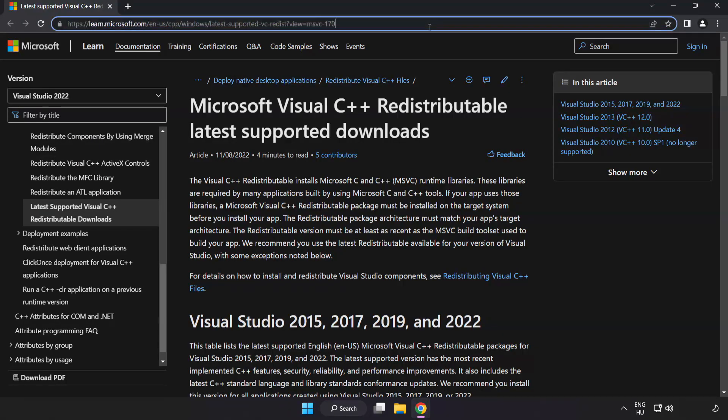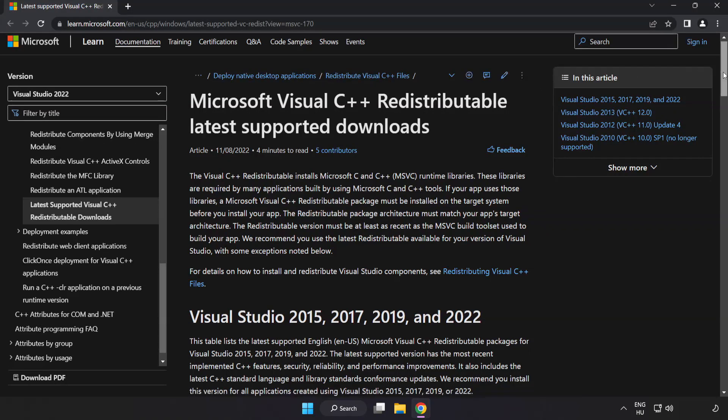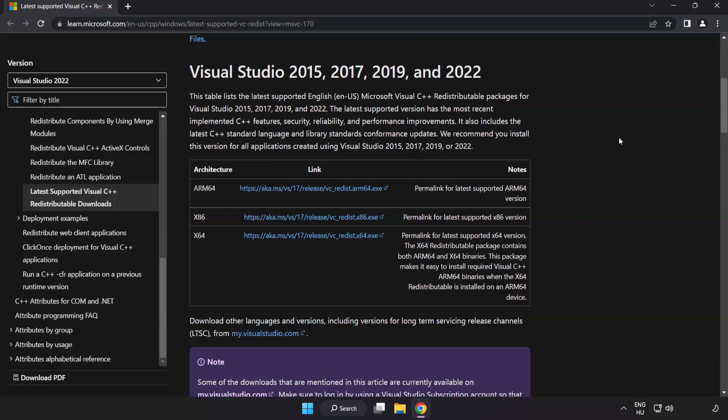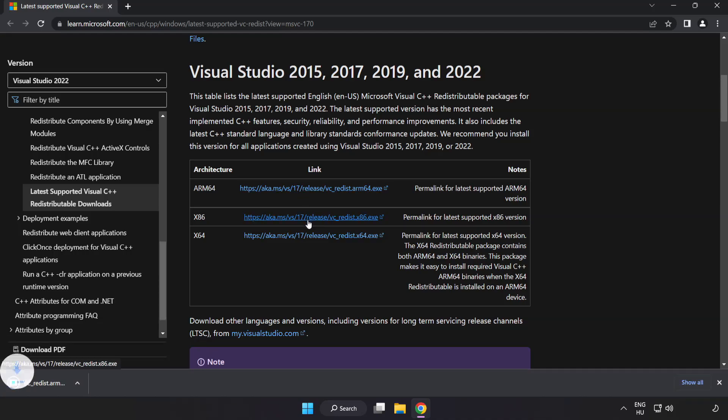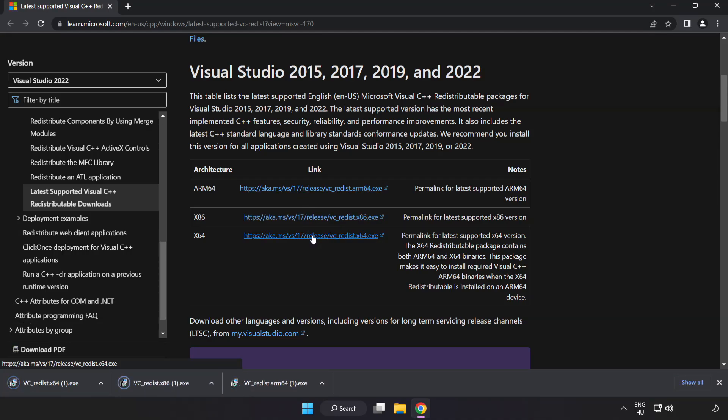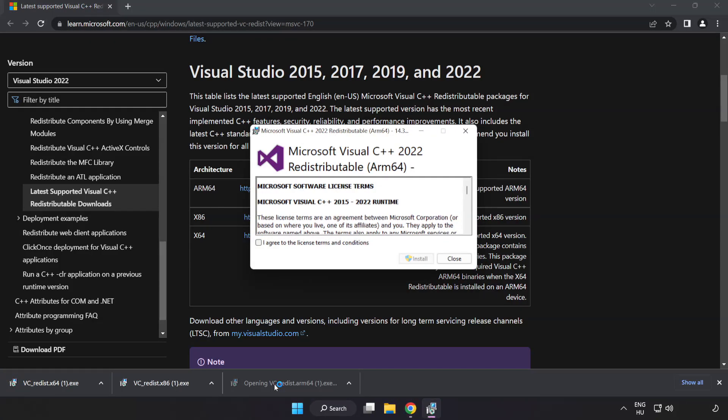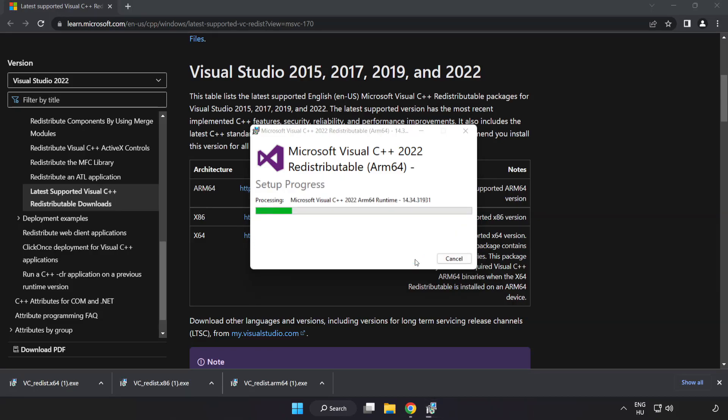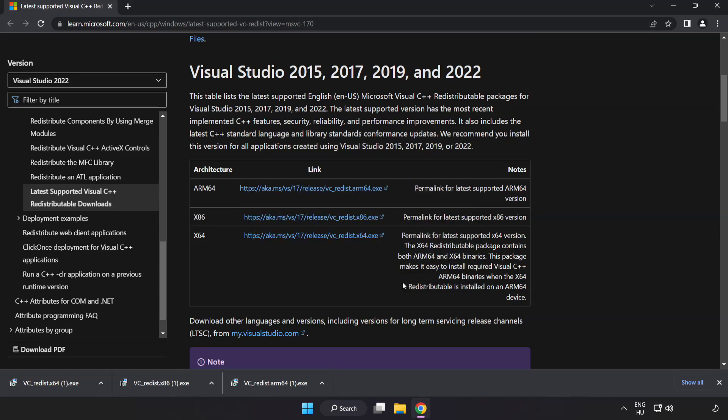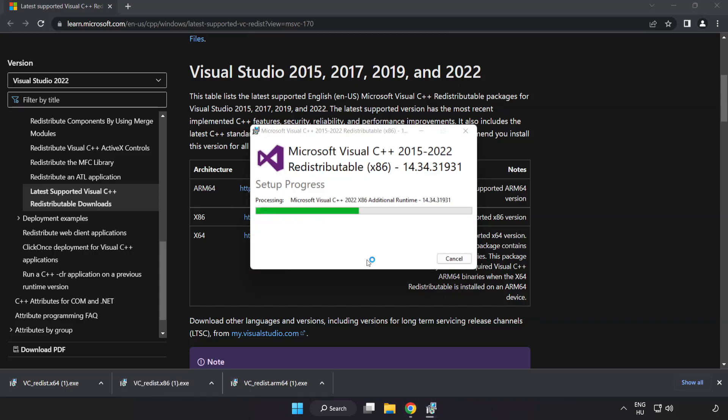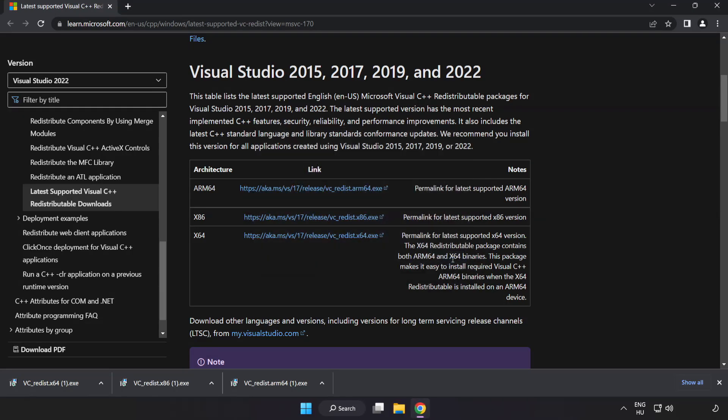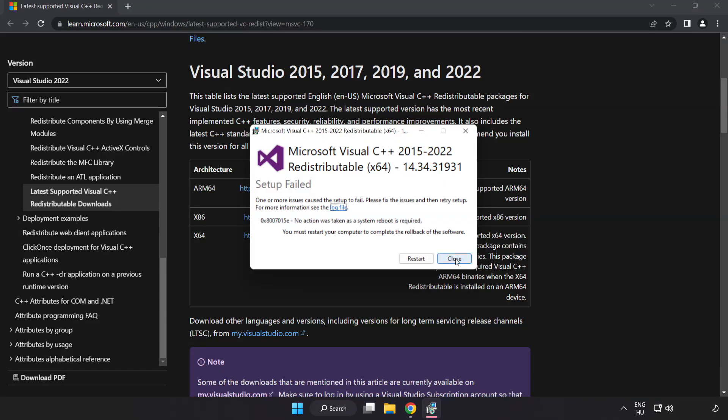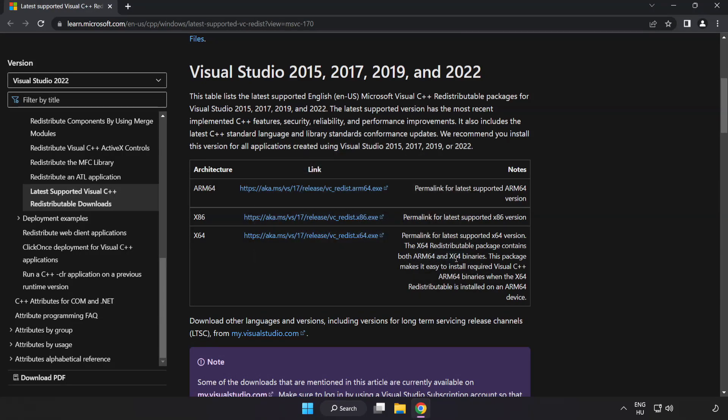Go to the website, link in the description. Download three files. Install downloaded file. Click I agree to the license terms and conditions and click install. If it fails to install, no problem. Repeat for the other. Click close. Repeat for the other. Click close. Close internet browser.